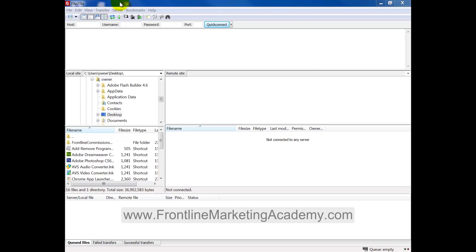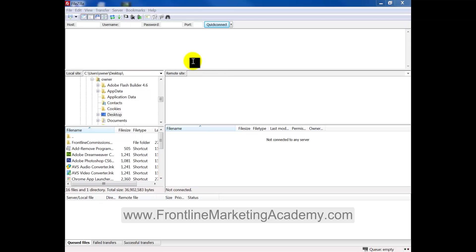So what you're going to see first of all, you're going to see all these boxes. You've got local site, file name, remote site, all of it, ignore it at the moment. We're just going to concentrate on actually connecting up to the server.